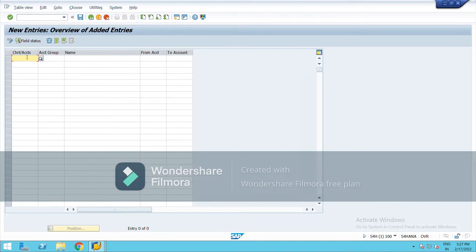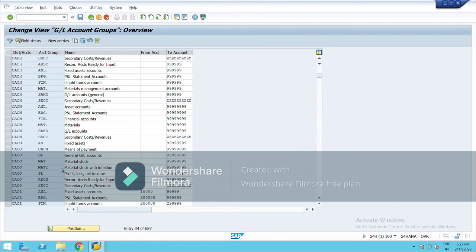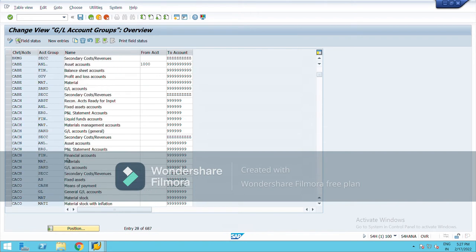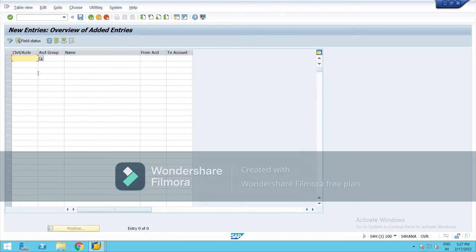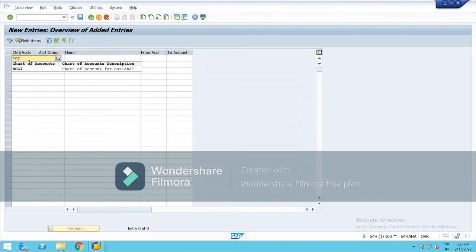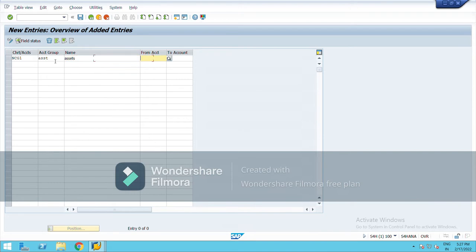Or you can also copy from here. Let's just create new, go to new entries, chart of account NCG1. Account group, as a range I am taking, I have chosen six digits.